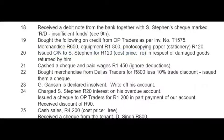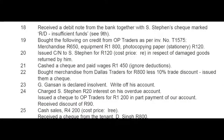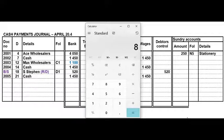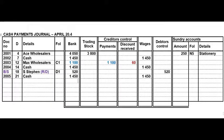On the 21st we cashed a cheque and paid wages — goes to the CPJ, details say 'cash.' On the 22nd we bought merchandise from Dallas Traders for 800 rand less 10% trade discount and issued them a cheque — a CPJ transaction. Since we get 10% trade discount, the value of the stock is 800 multiplied by 90%, which gives you 720 rand. Dallas Traders is not a creditor so leave the folio column blank.